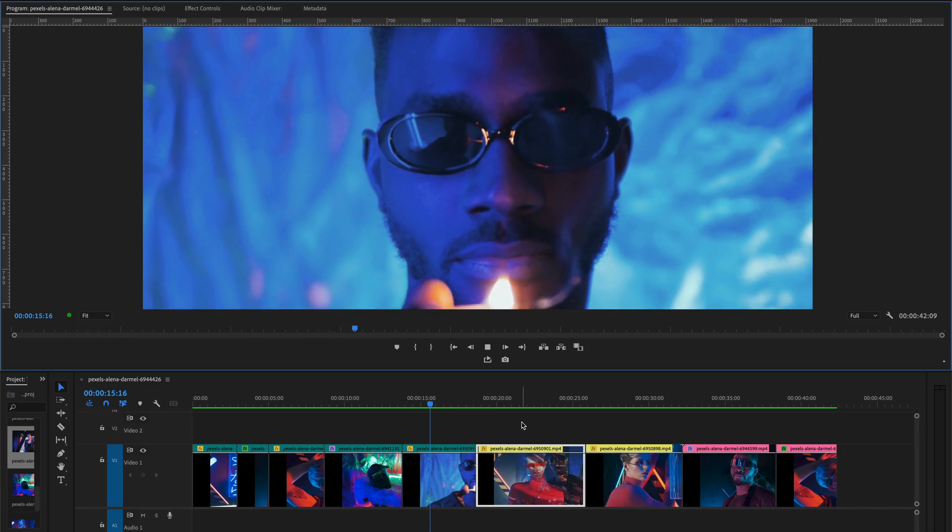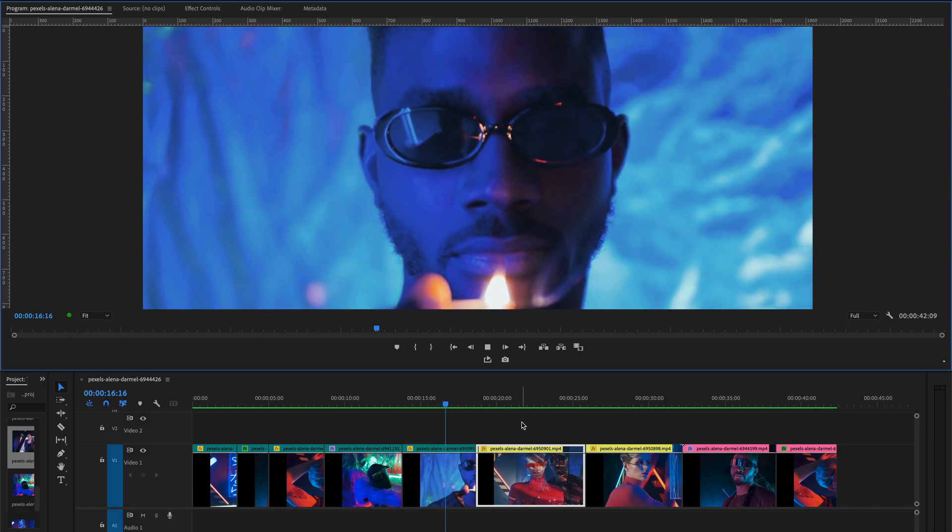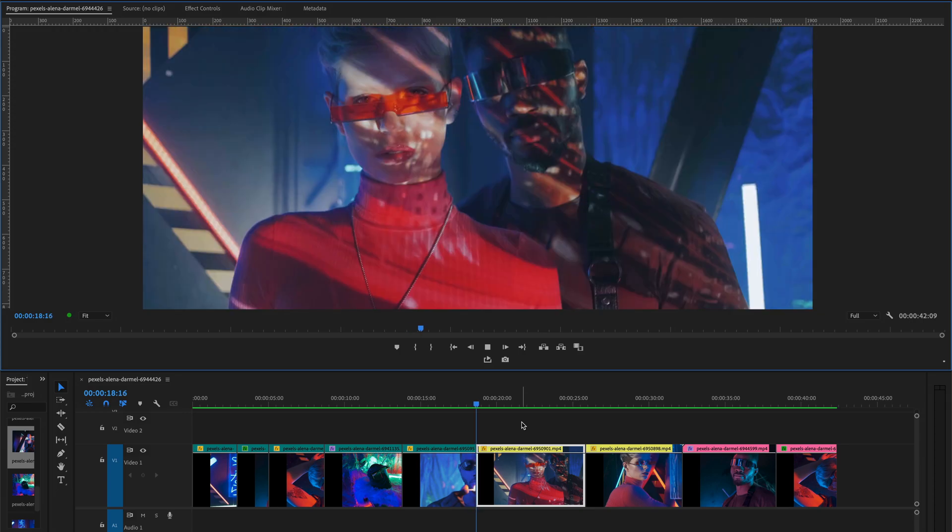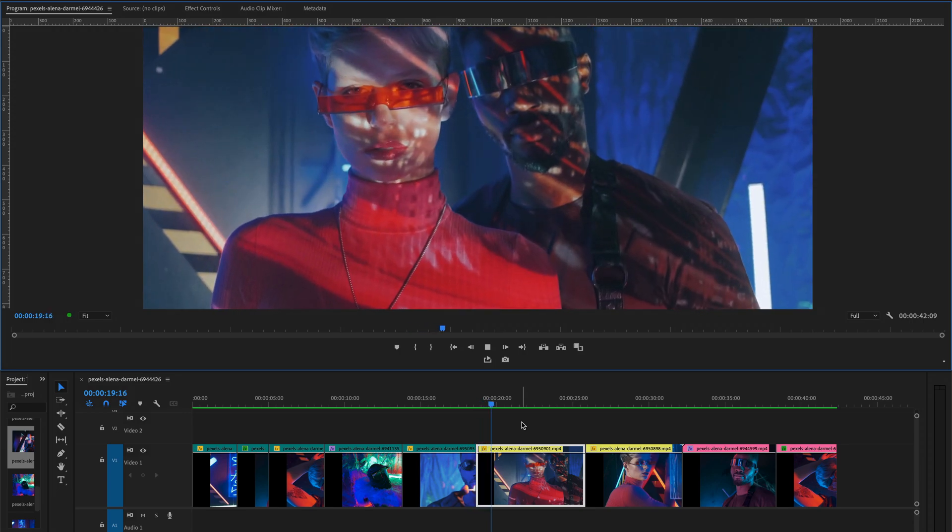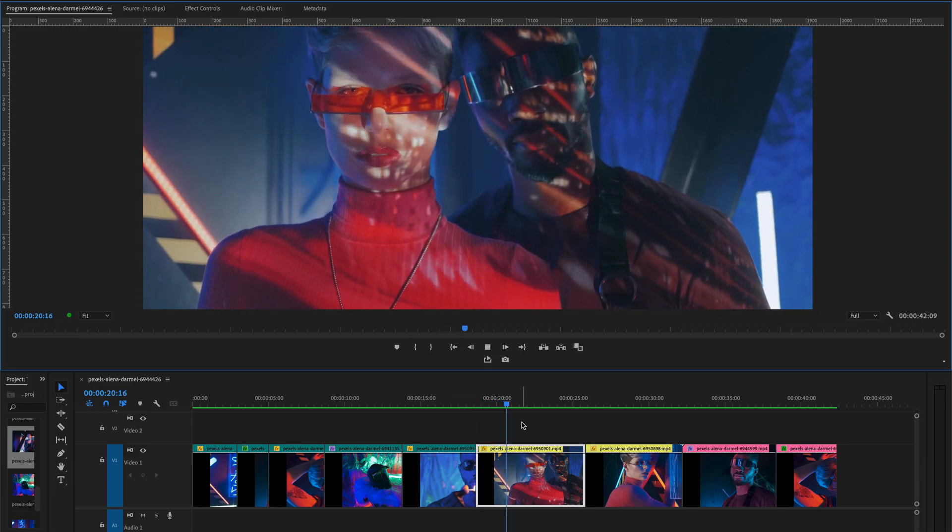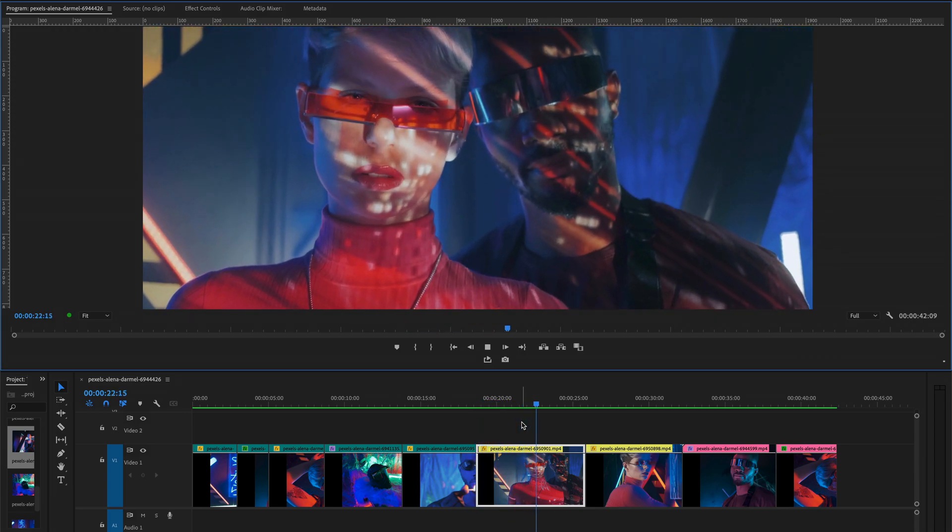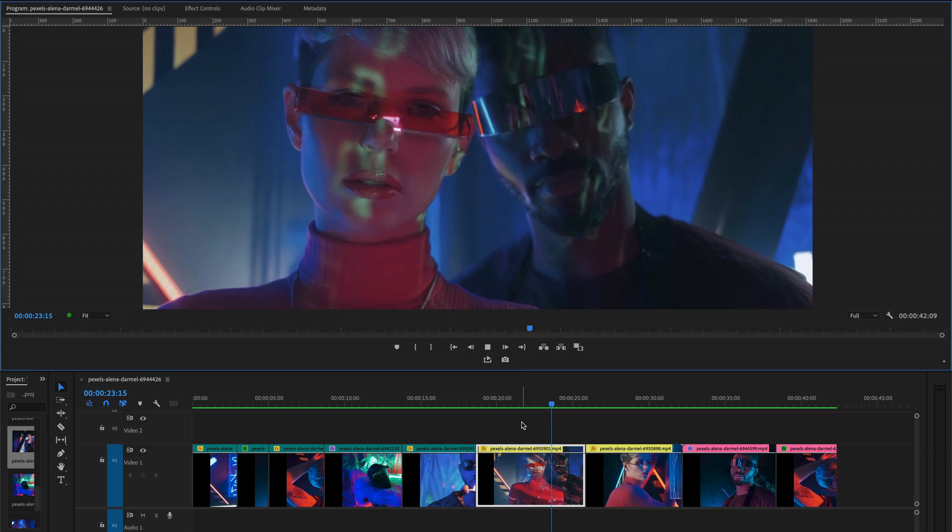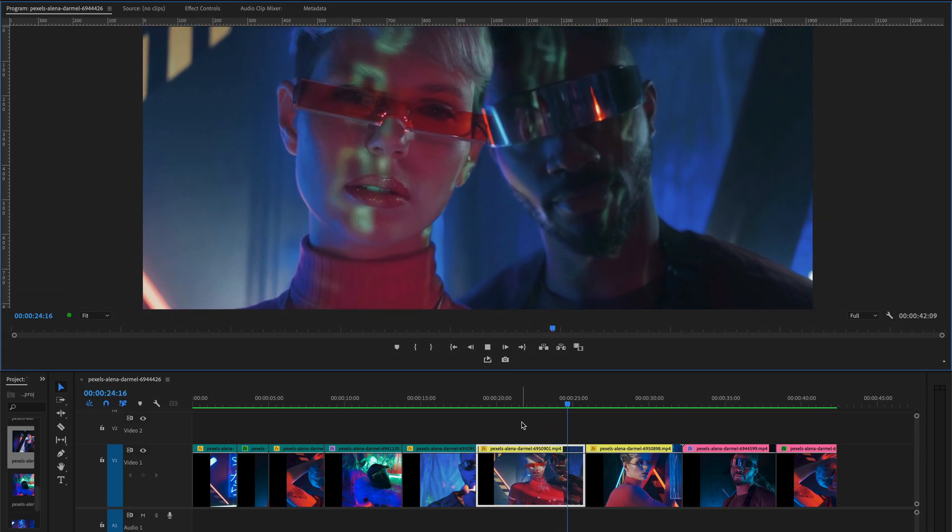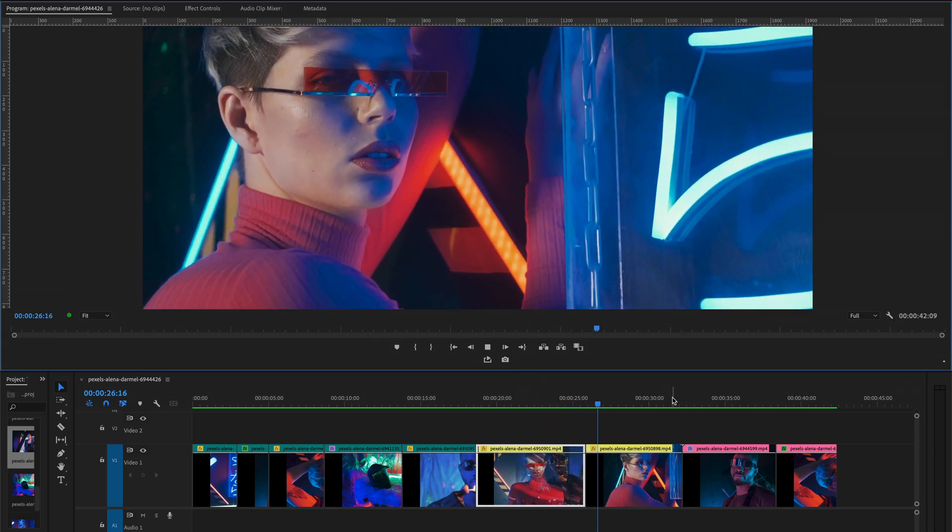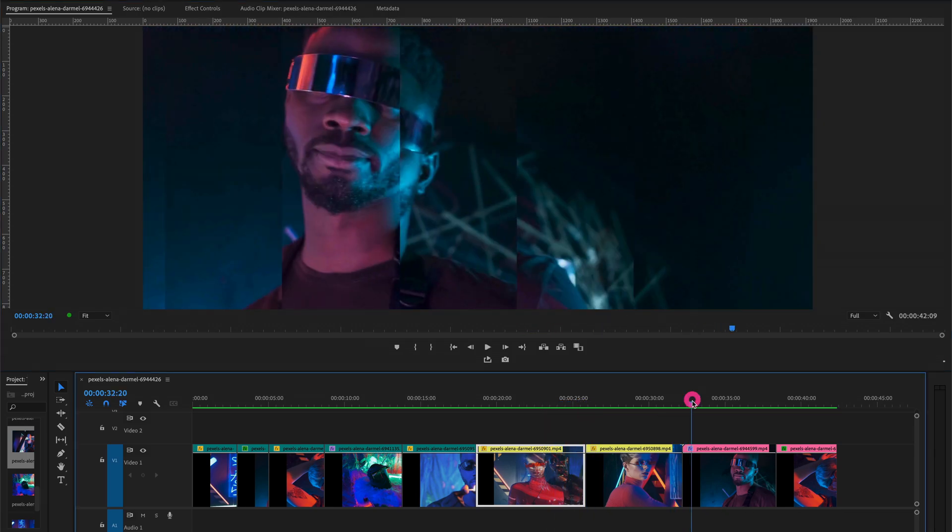And all the clips in the timeline is rendered. So in this way you can easily render all the clips in the timeline. And one thing more, let's play all these clips.